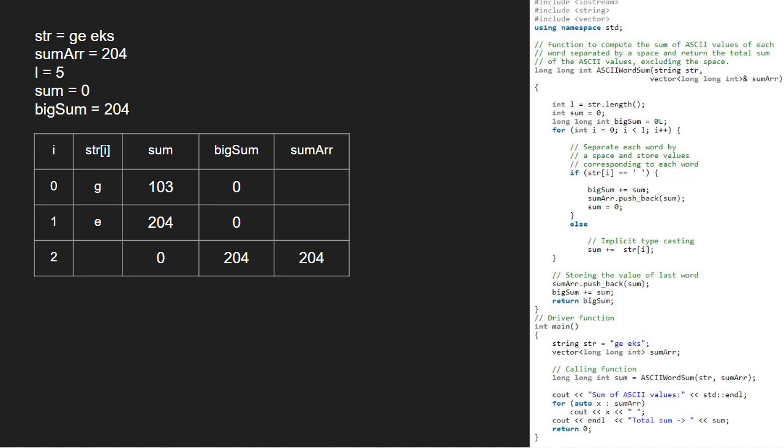Now, i will be 3 and str at index 3 is e which is not a space. So, we add ASCII of e that is 101 to sum.